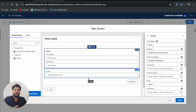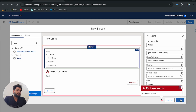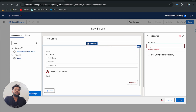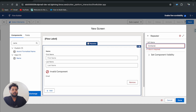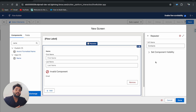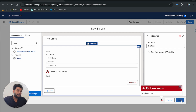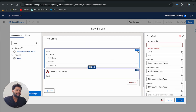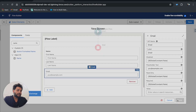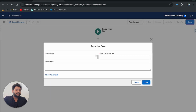I'll set the API name for the Name component as 'name'. This is the Repeater component configured so far. Now I need to define the repeater API name — I'll type 'contacts' as the API name of the repeater, which is the main part of the concept. I also need to add the email field API name as 'email'. Click Done, and now let me save the flow as 'Repeater Use Case'.